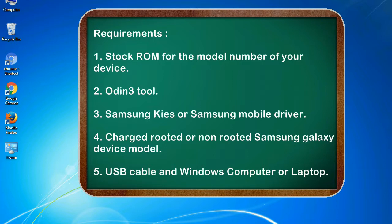Requirements: 1. Stock ROM for the model number of your device. 2. Odin 3 tool. 3. Samsung Kies or Samsung mobile driver. 4. Charged rooted or non-rooted Samsung Galaxy device model. 5. USB cable and Windows computer or laptop.